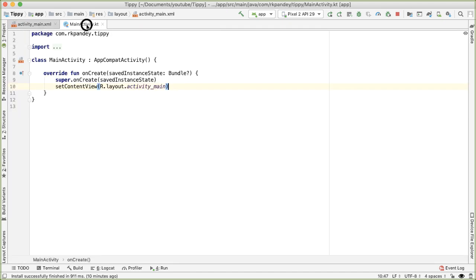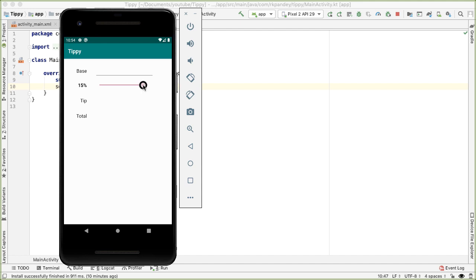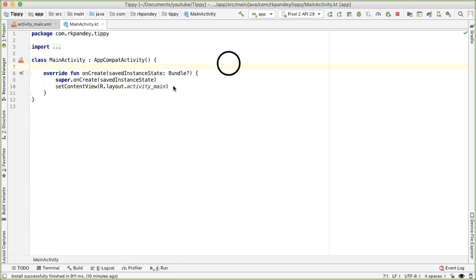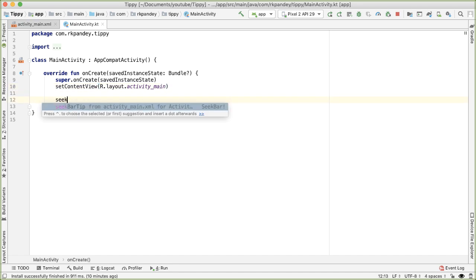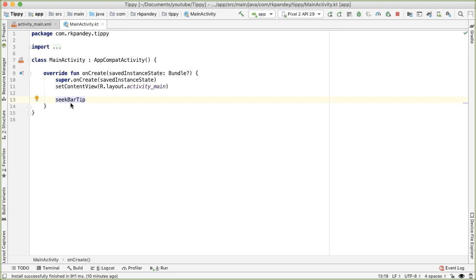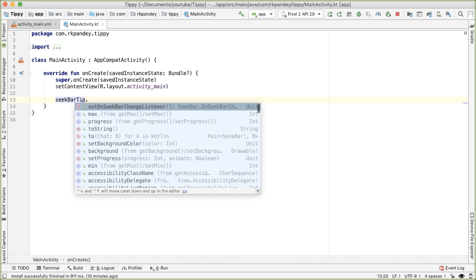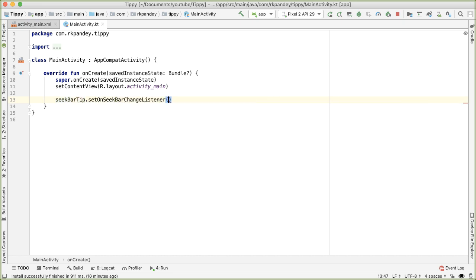Going back into MainActivity, as a first exercise I want to react to changes in the seek bar and update this text view with the corresponding value of the seek bar. To do that, first we grab a reference to the seek bar - seekBarTip - this variable comes from the ID we gave the seek bar. We're going to call the method setOnSeekBarChangeListener, passing in an instance of OnSeekBarChangeListener, which is how the Android system notifies you that the user has changed the seek bar.